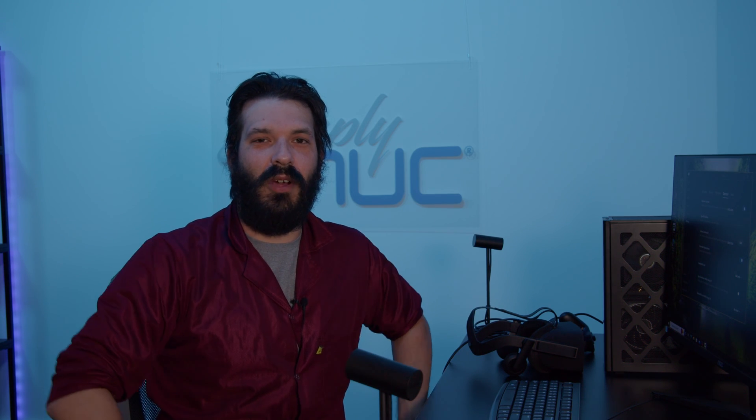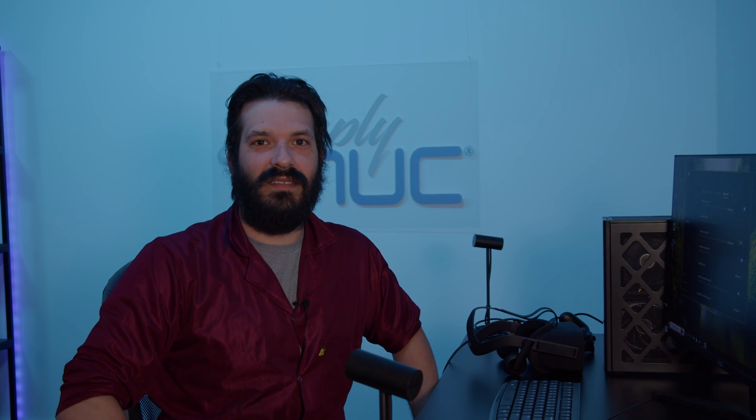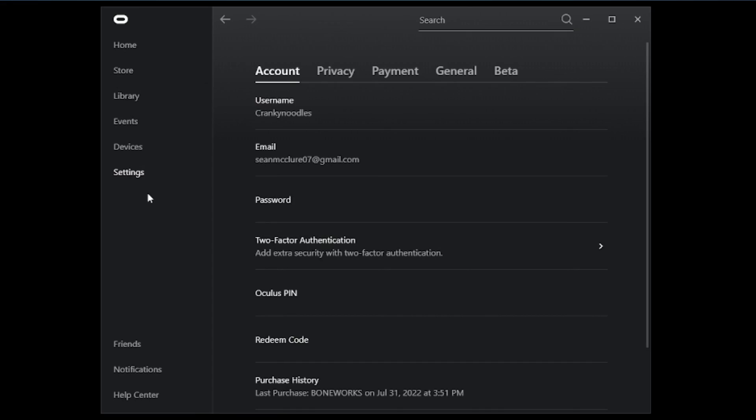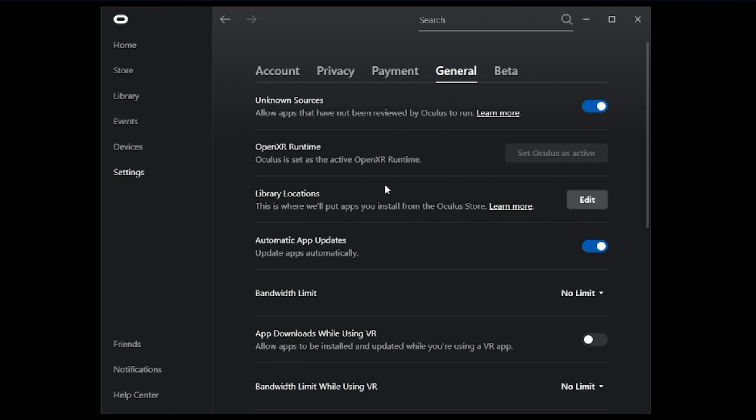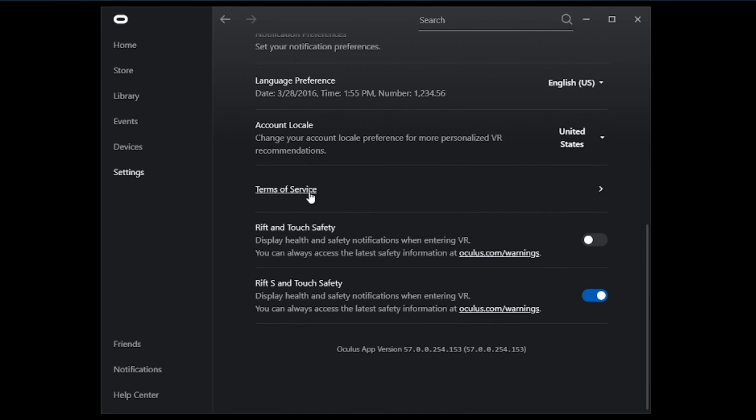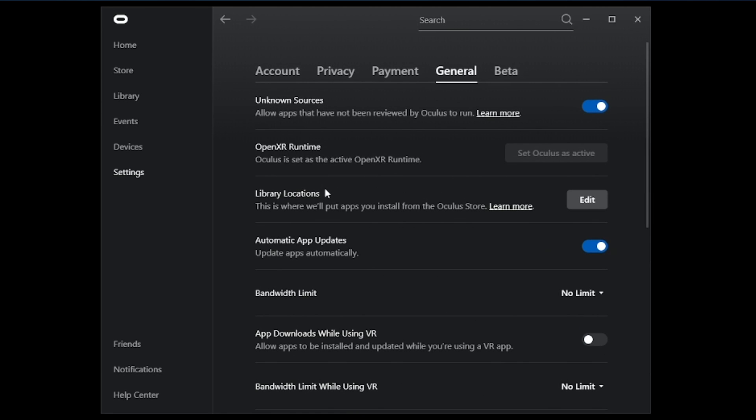For some of your VR applications and software, it will require you to enable the public beta test channel. That could be done by selecting beta under the settings and enabling public test channel here. Once the public test channel is enabled, it will update the software. You can also enable unknown sources, which allows apps that have not been reviewed by Oculus to run, such as your Steam apps. So you'll be able to download Steam VR application and run it with your Oculus software in tandem.